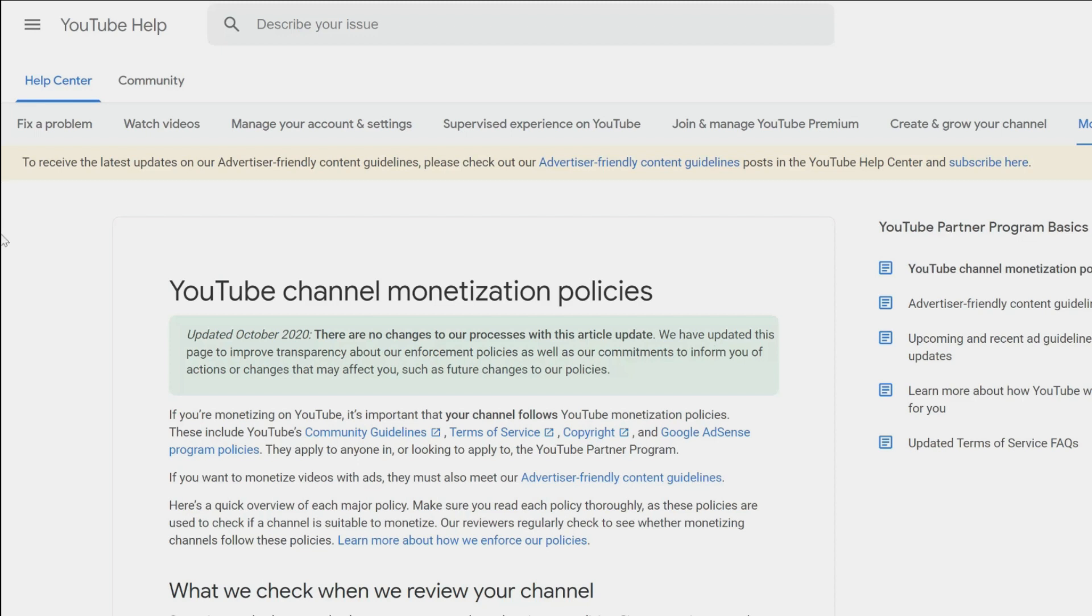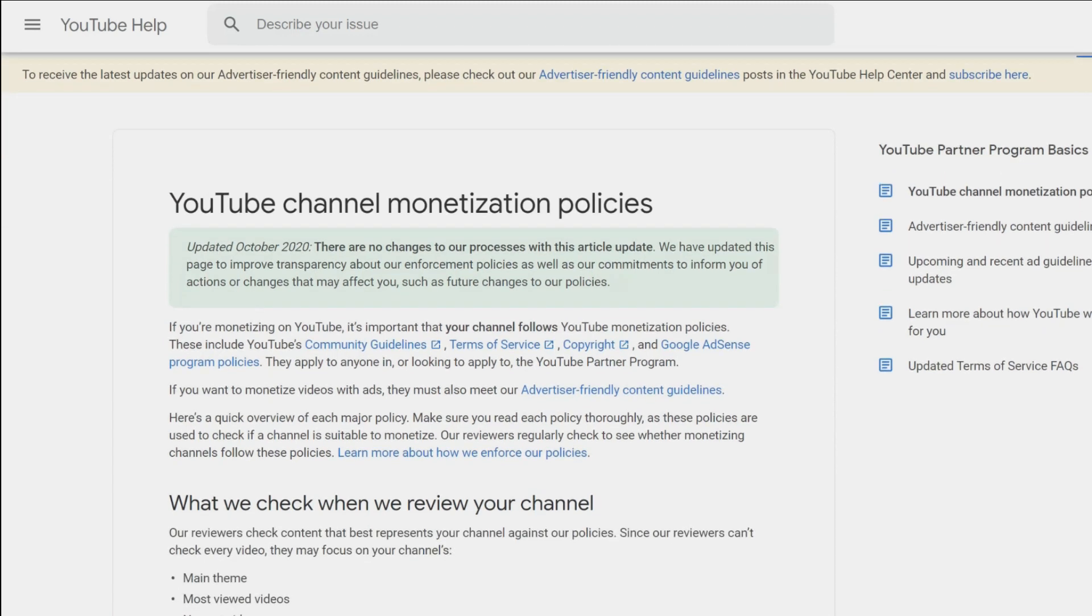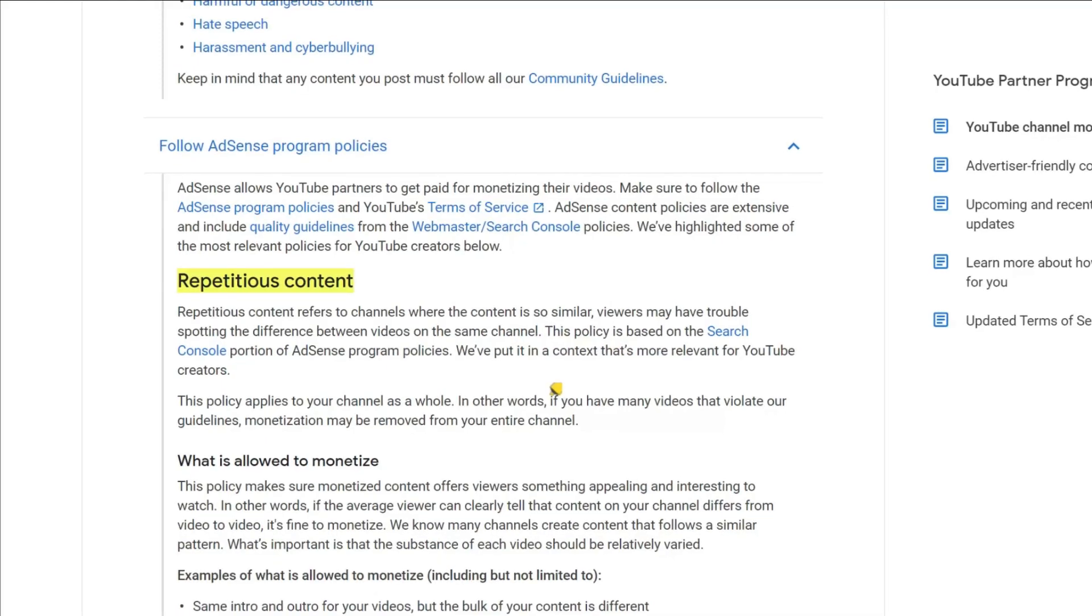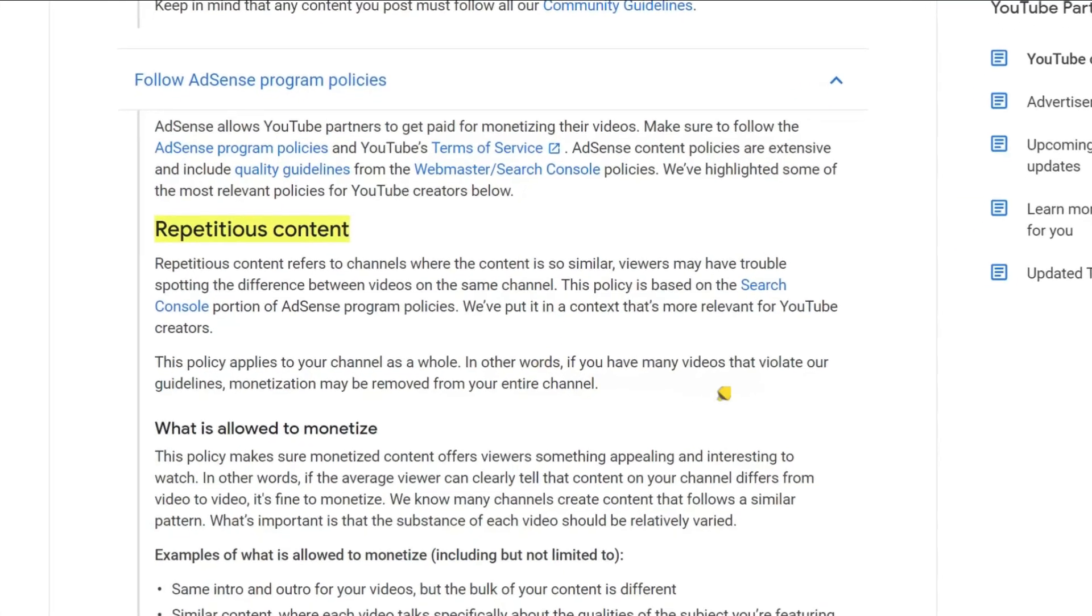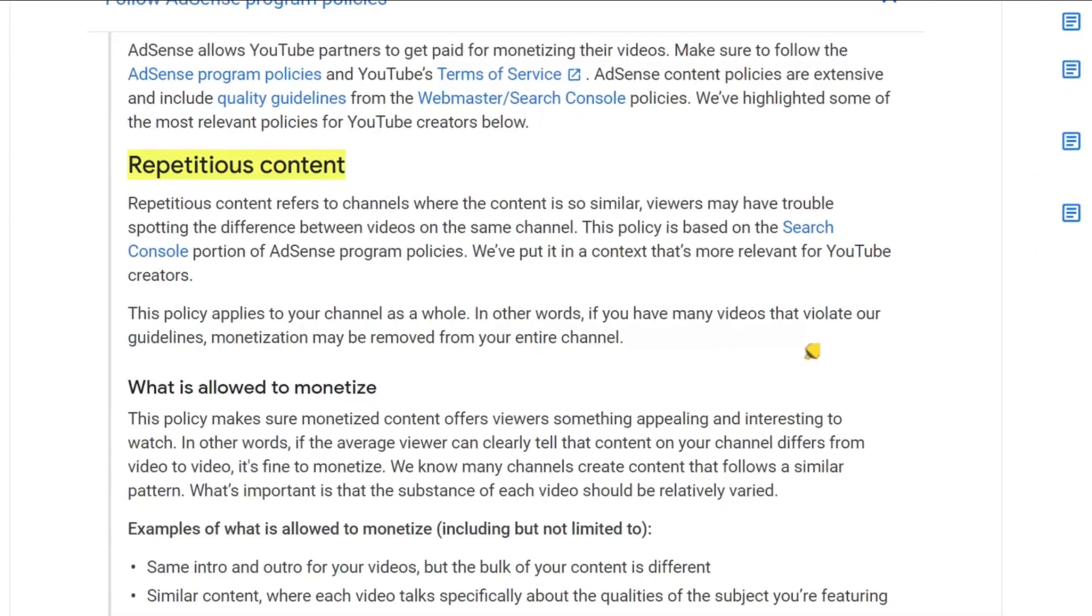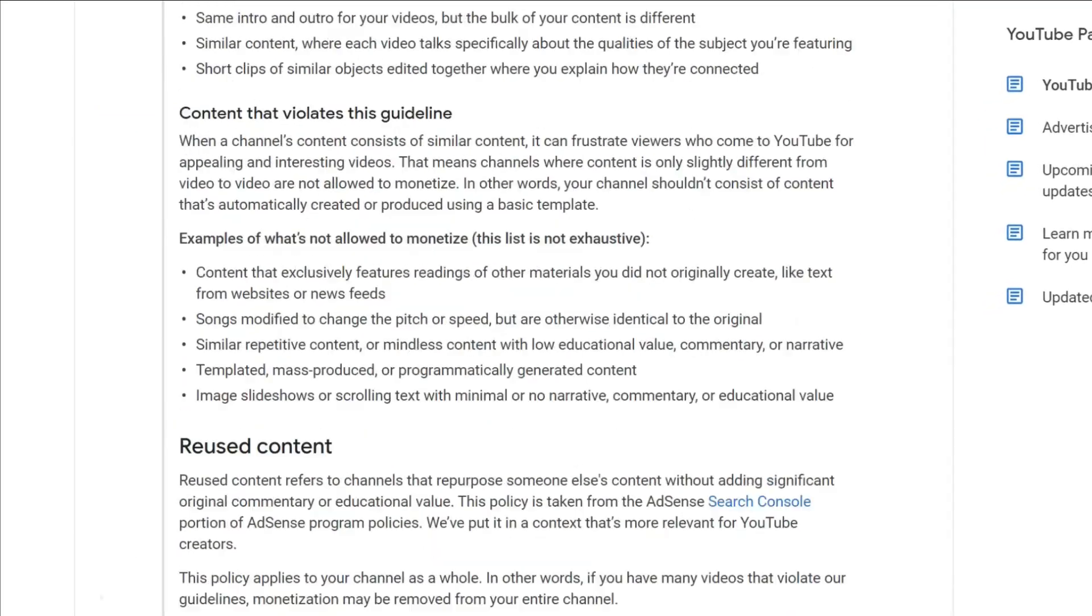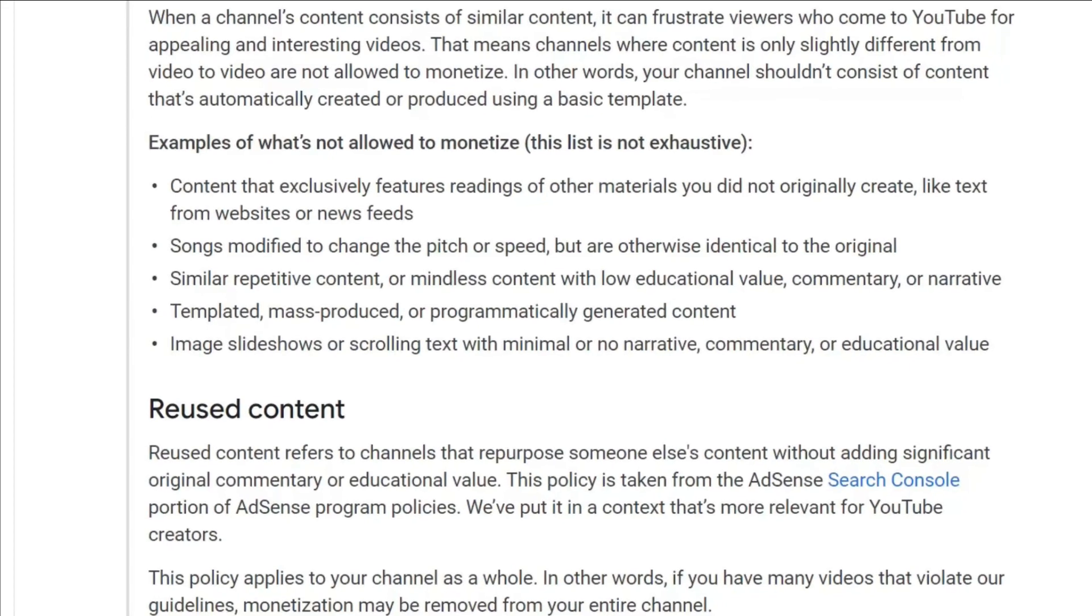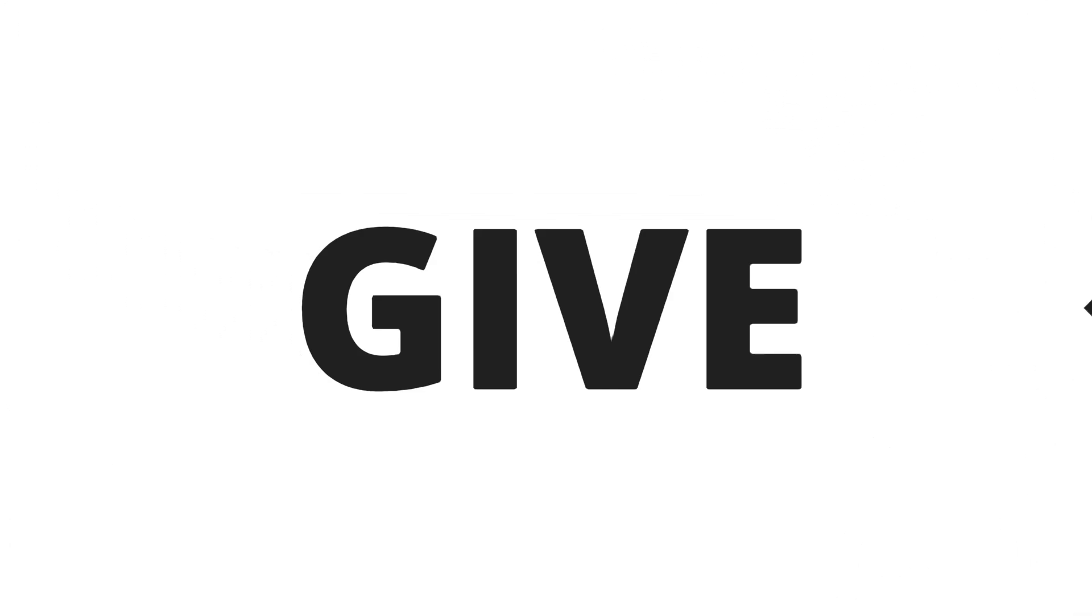I will leave a link to this page in the description below. Specifically, they look to see if you have repetitive content and duplicate content. For example, if you take clips of videos and then create a video with a text-to-speech voice, you will not get monetized. Basically, create videos that are original and give value to someone that watches your videos.